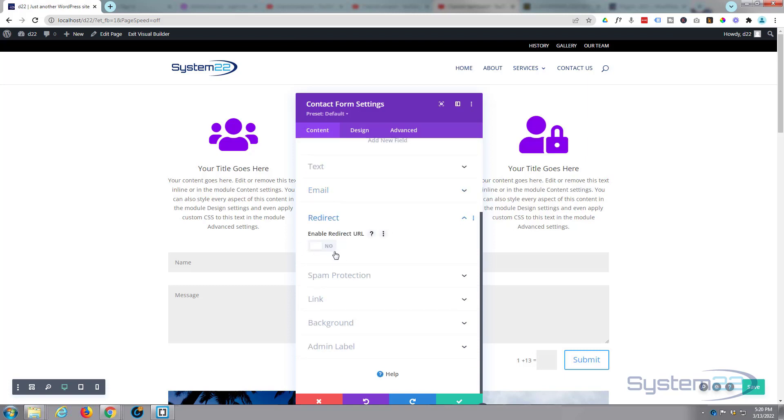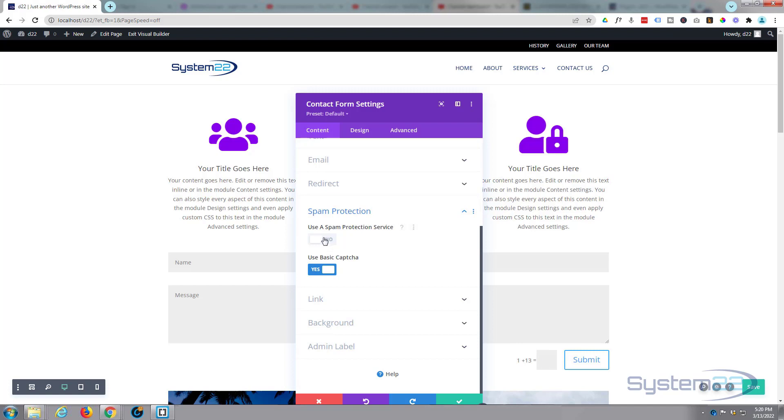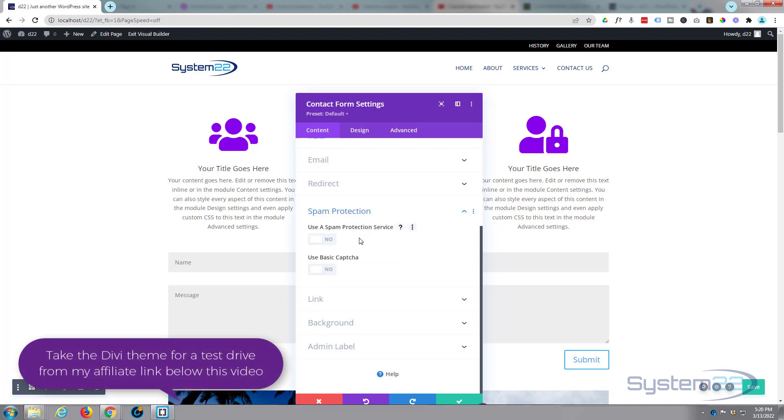I'm going to leave mine just with the message pop-up, and let's take the spam protection away. You can leave it there if you want. I'm going to take mine away by just clicking that to 'no.' And you can use Google CAPTCHA or third-party spam protection service here—you'd need to add an API key for that, and we've covered that in previous videos.